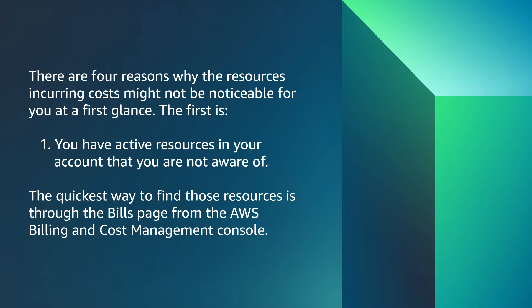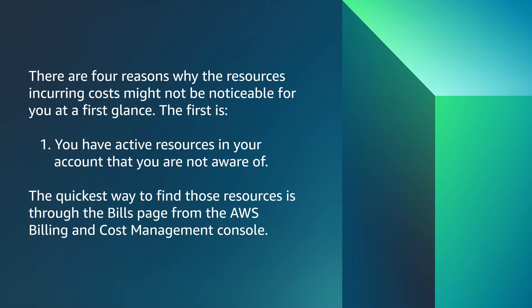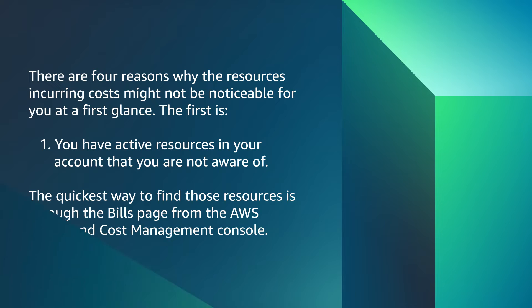There are four reasons why the resources incurring cost might not be noticeable for you at a first glance. The first is, you have active resources in your account that you are not aware of. The quickest way to find those resources is through the bills page from the AWS billing and cost management console.